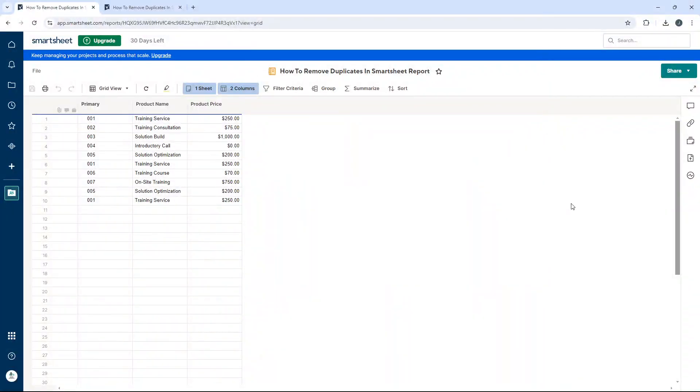Are you wondering how to remove duplicates in Smartsheet reports? If that's the case, you've come to the right place. In today's video, I'm going to show you step by step exactly what you need to do.